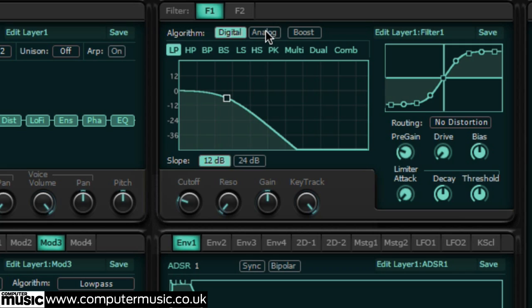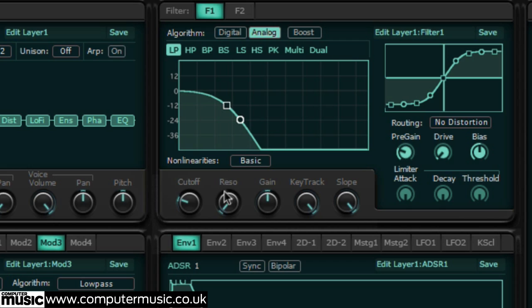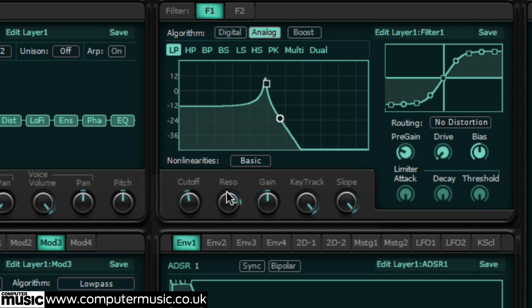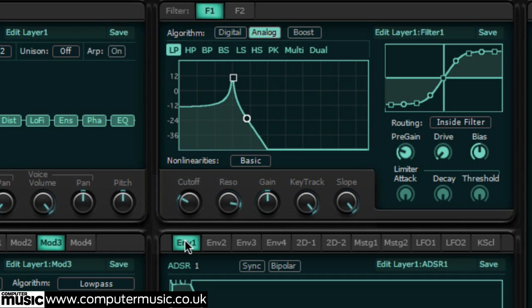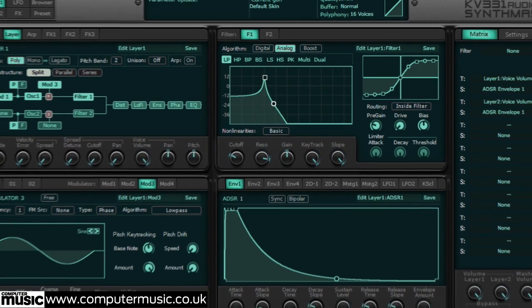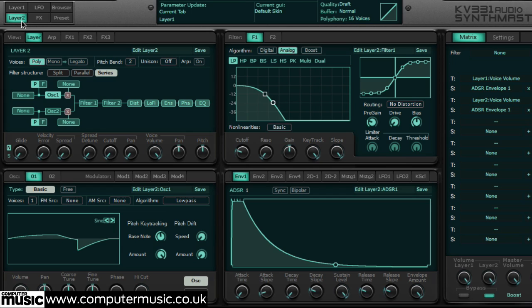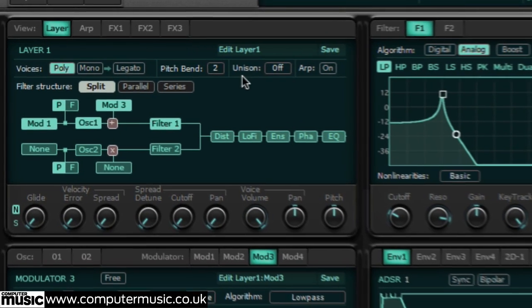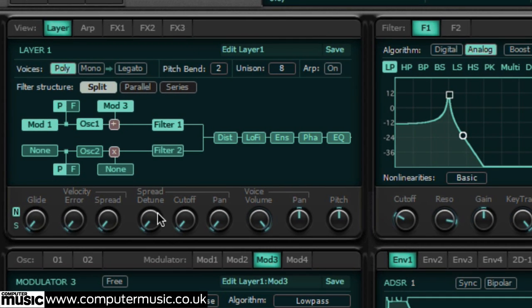The analog filter modes are based on the celebrated ladder filter design, which self-oscillates when the resonance is cranked right up. The filters also have adjustable distortion circuits built in, routable before, after or inside. SynthMaster comprises two layers, so everything you see on the main page is doubled up — that's four oscillators and four filters. Each layer can take advantage of up to eight unison voices with detuned spread, cutoff spread and pan spread.